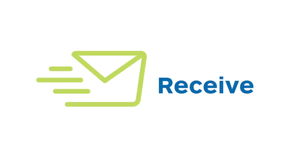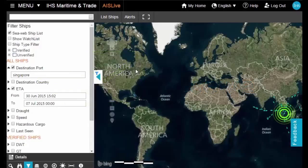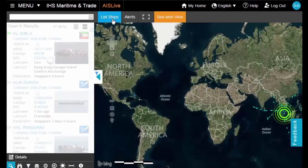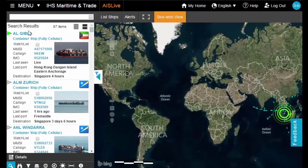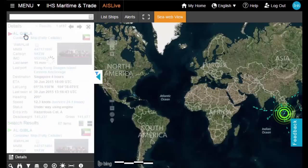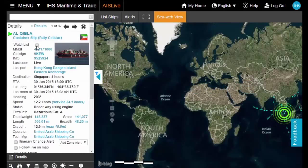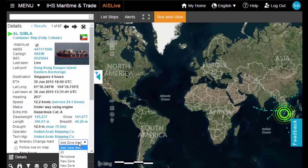Receive email alerts advising of changes to a ship's itinerary for operational planning, and alerts for ships entering an area of interest for risk analysis.